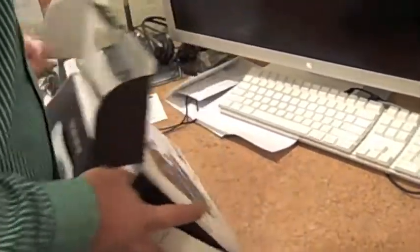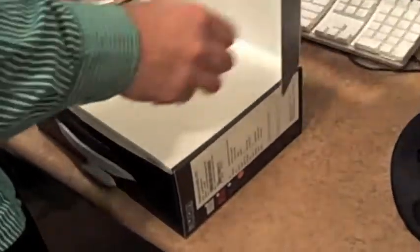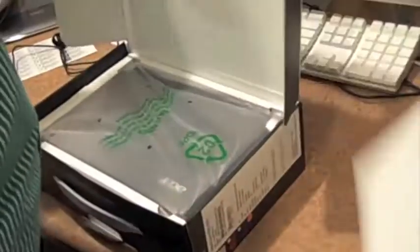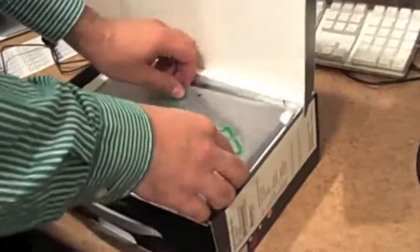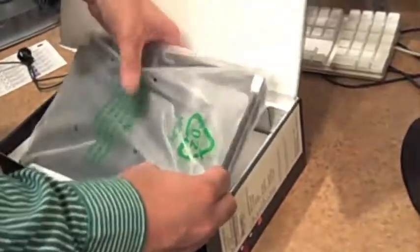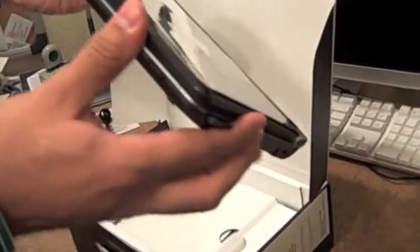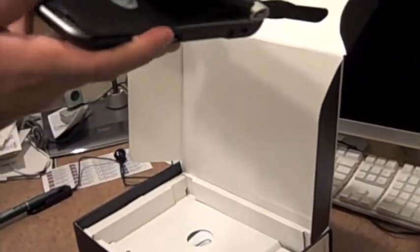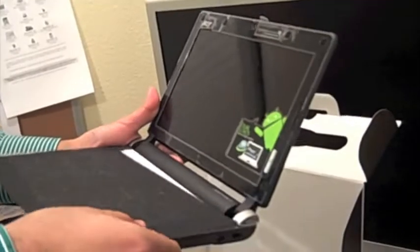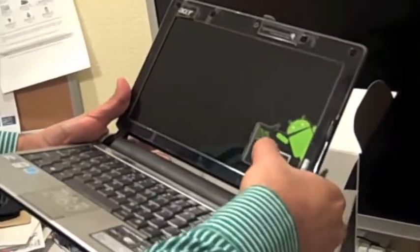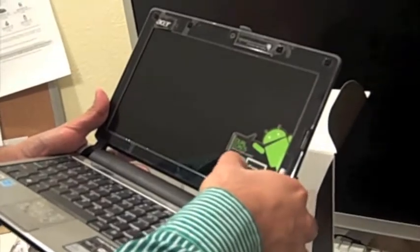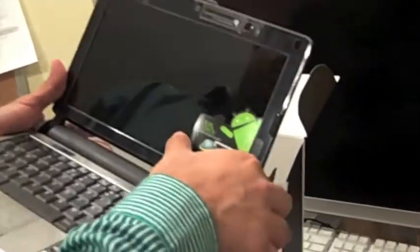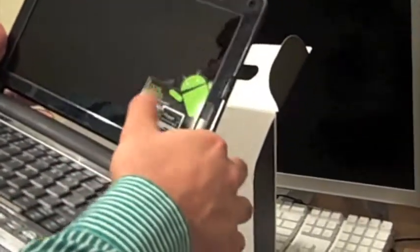There we go. What we have here is the notebook. Looks nice. Looks exactly like the standard notebook that they have with Acer. It has this little dual loads best of both worlds sticker here with the Android logo, which is awesome.